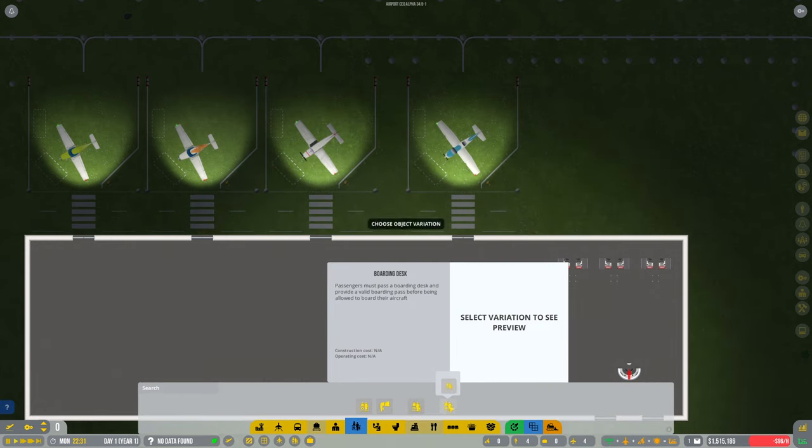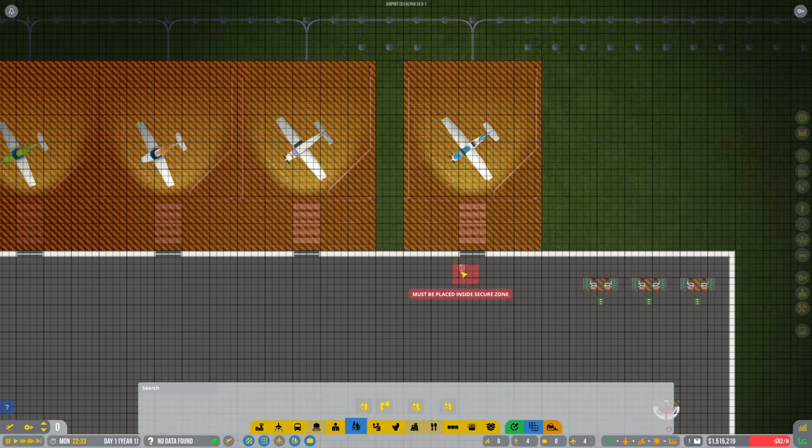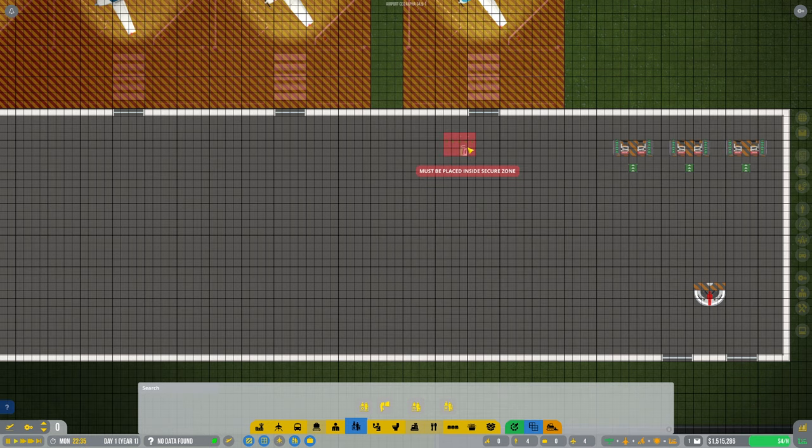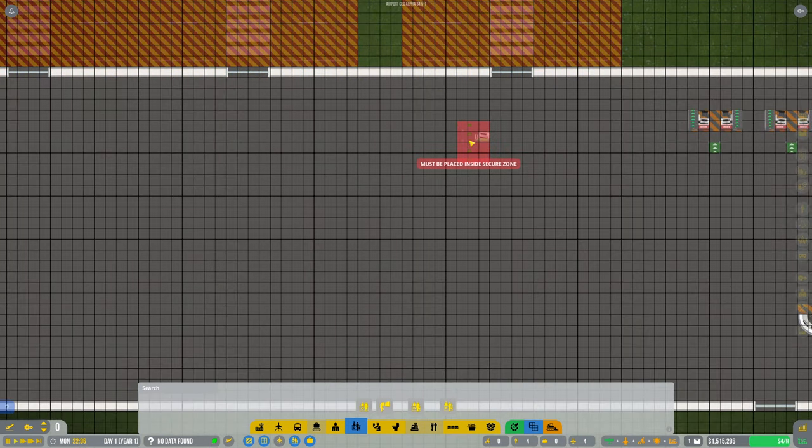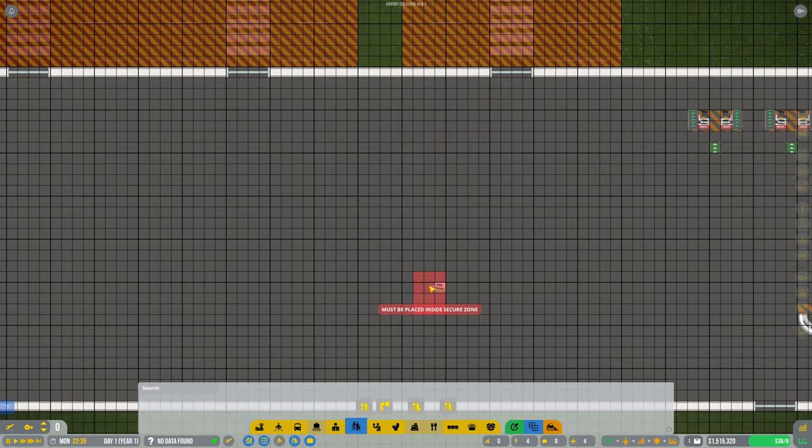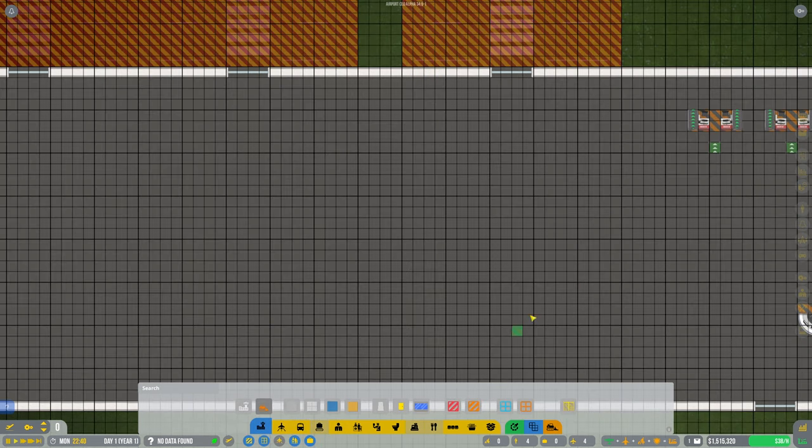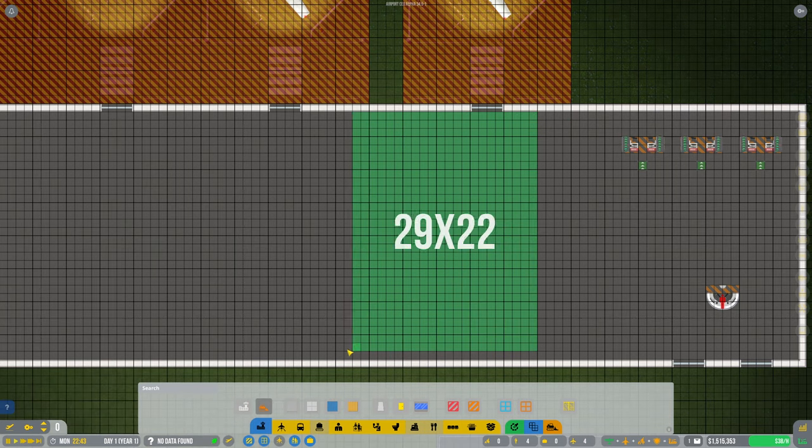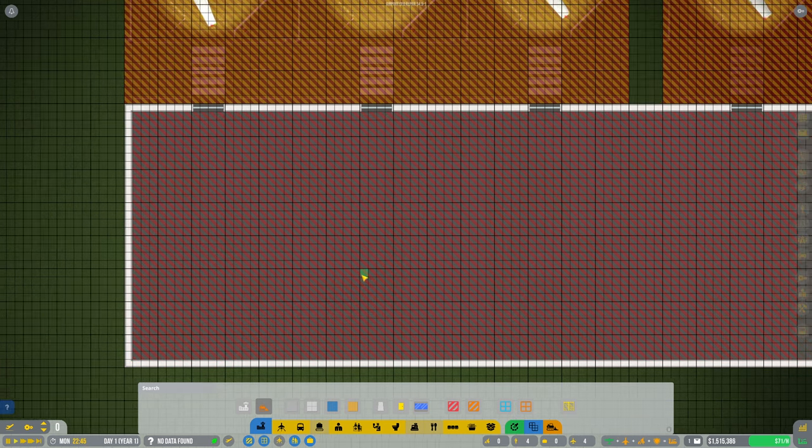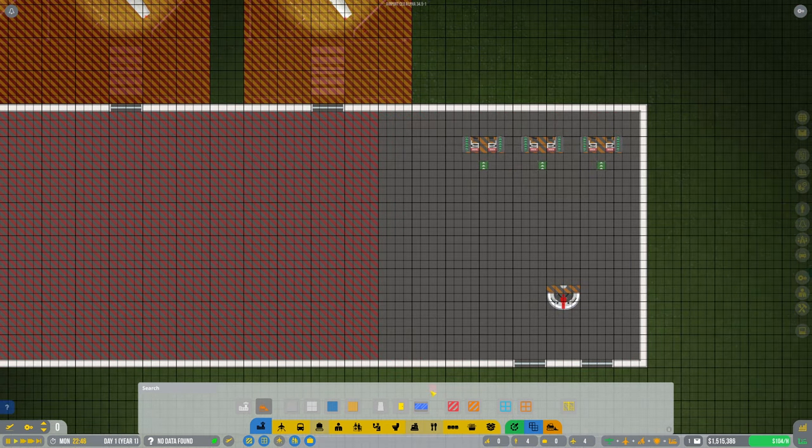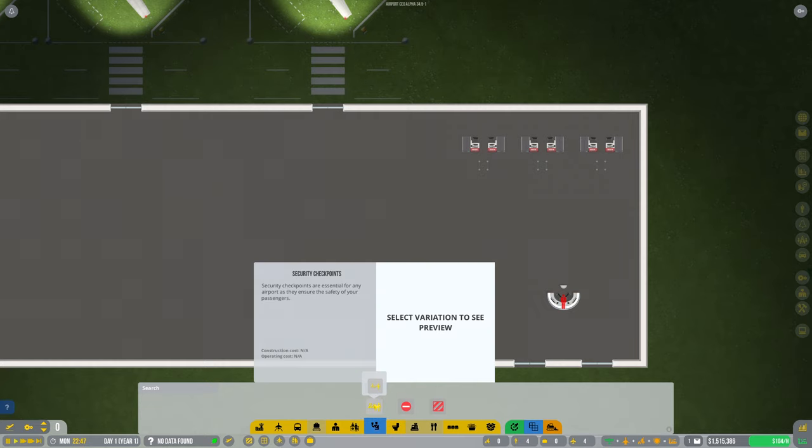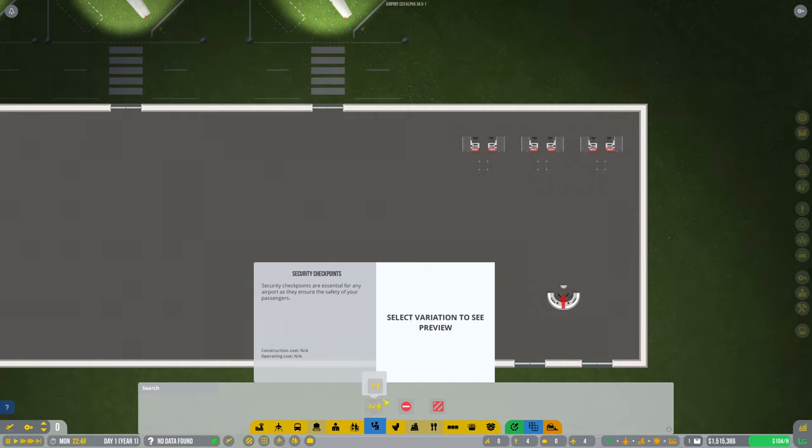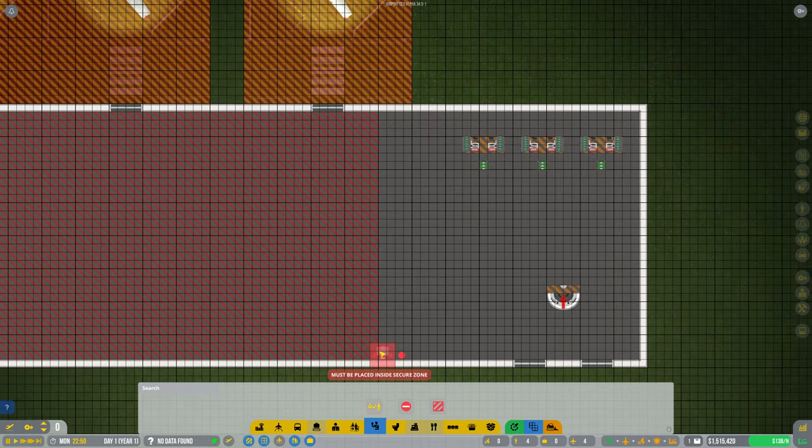And so we need boarding desk. Oh, we've only got the small ones available at the moment. It does feel weird starting. Must be placing the secure zone. As I was saying, without being in sandbox mode, I couldn't get my words out there guys. We'll need to do the security as well. We haven't got much security options either, have we. These lovely small ones.